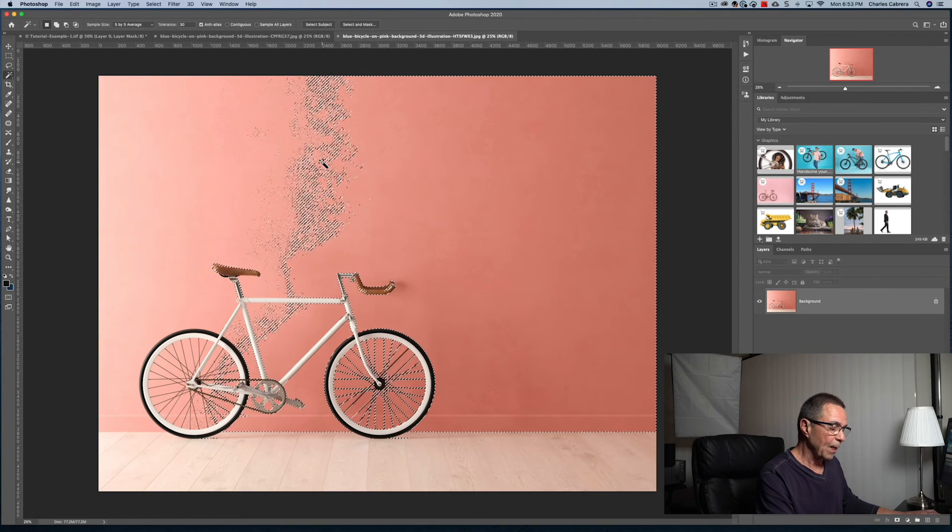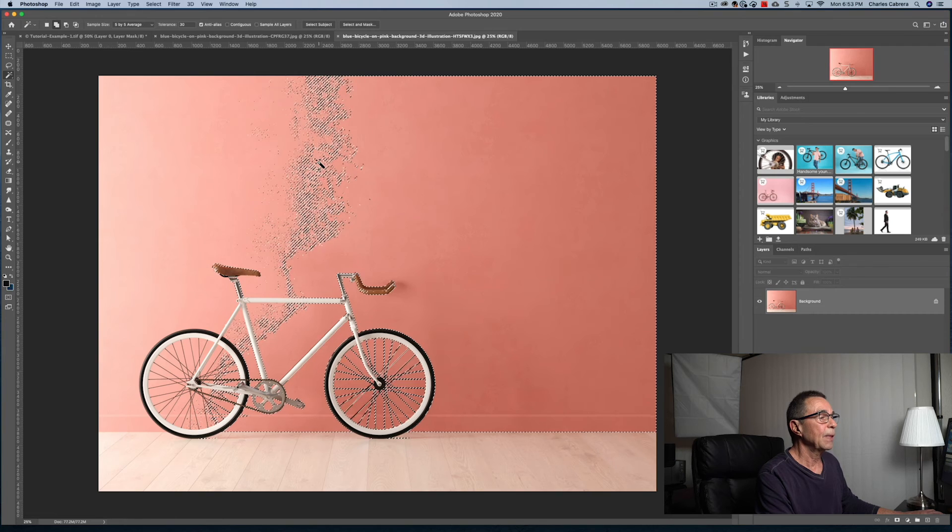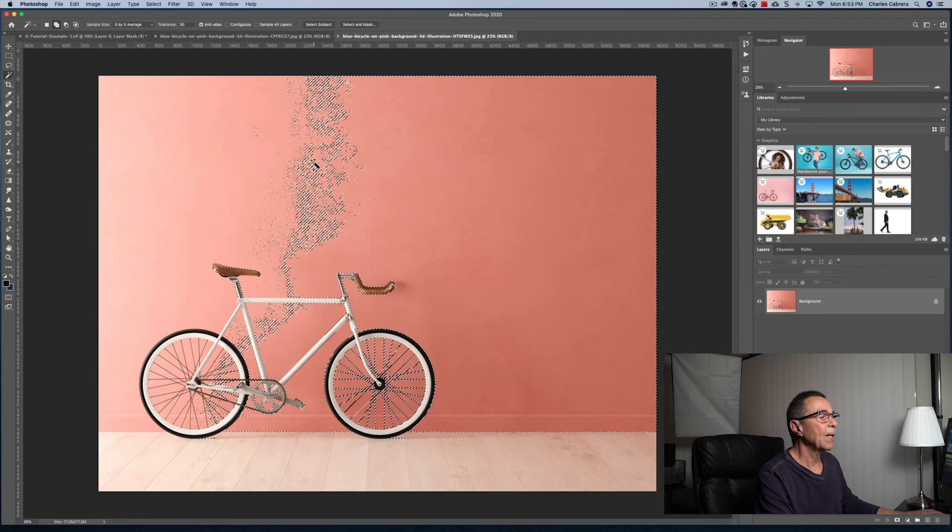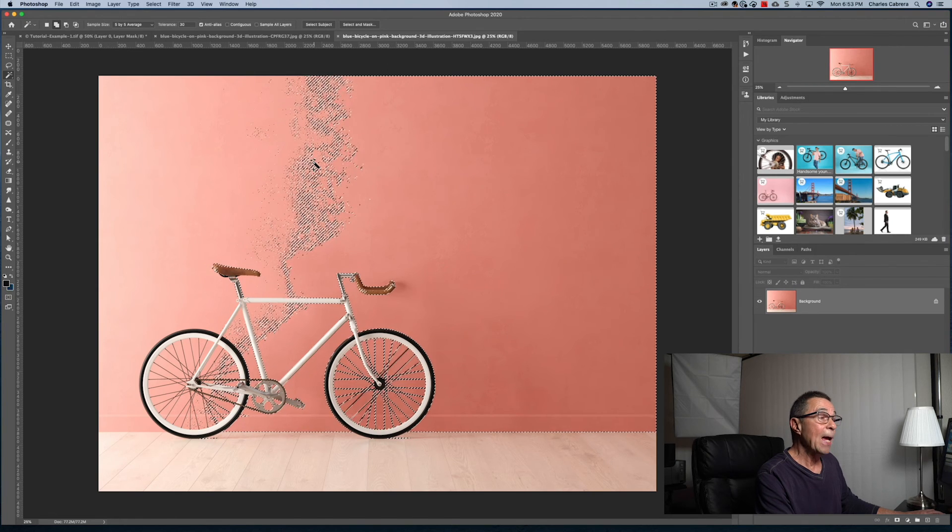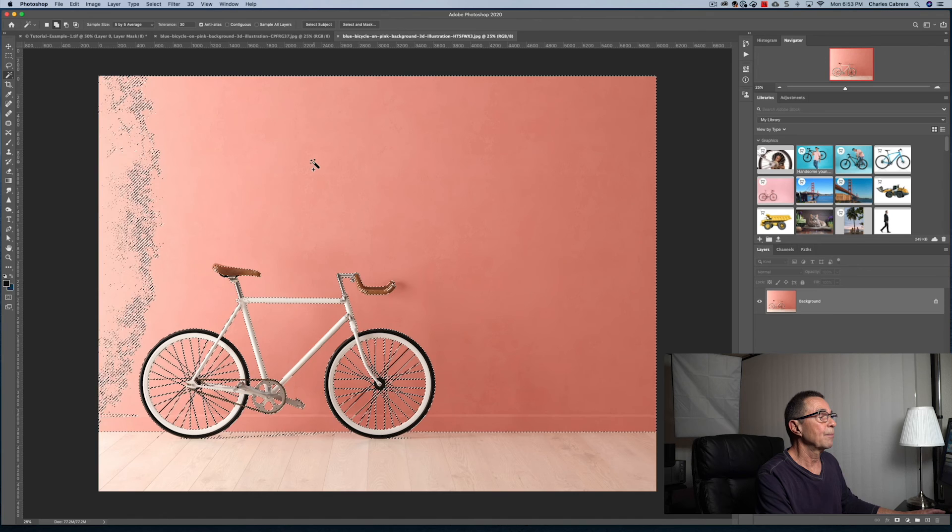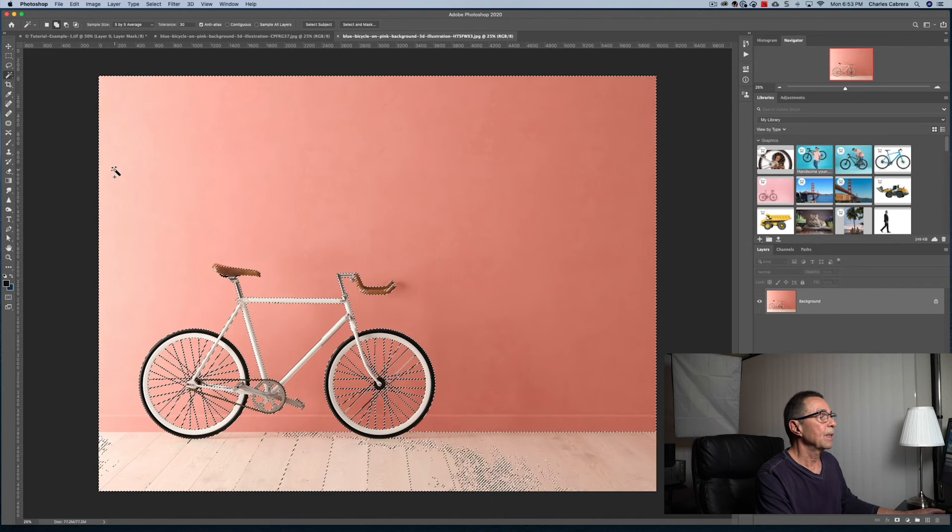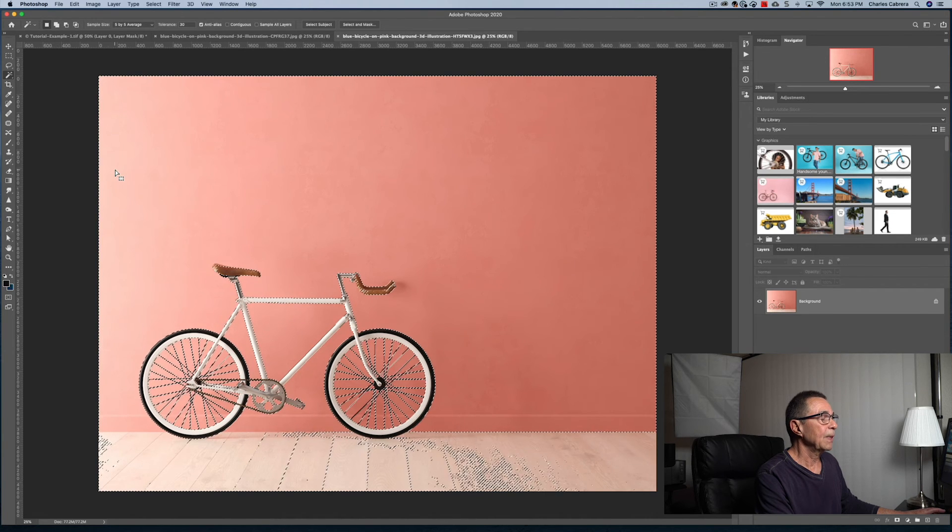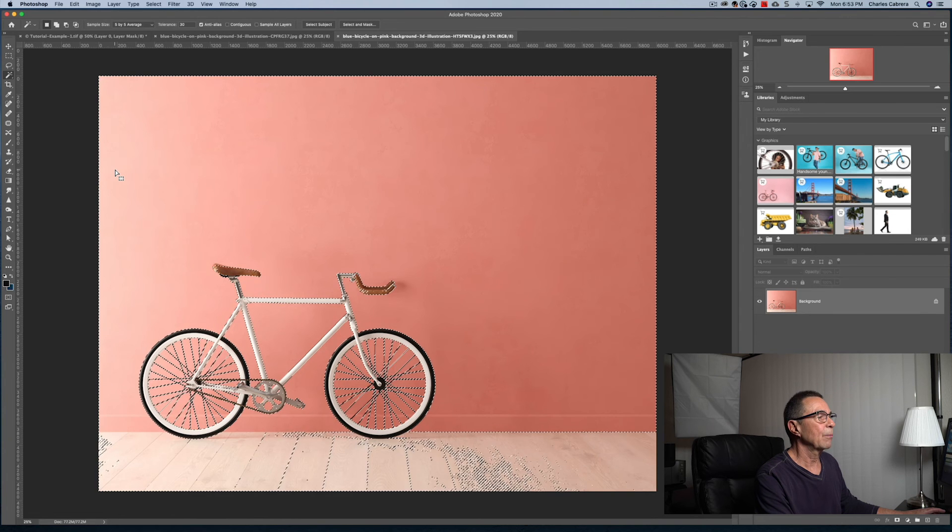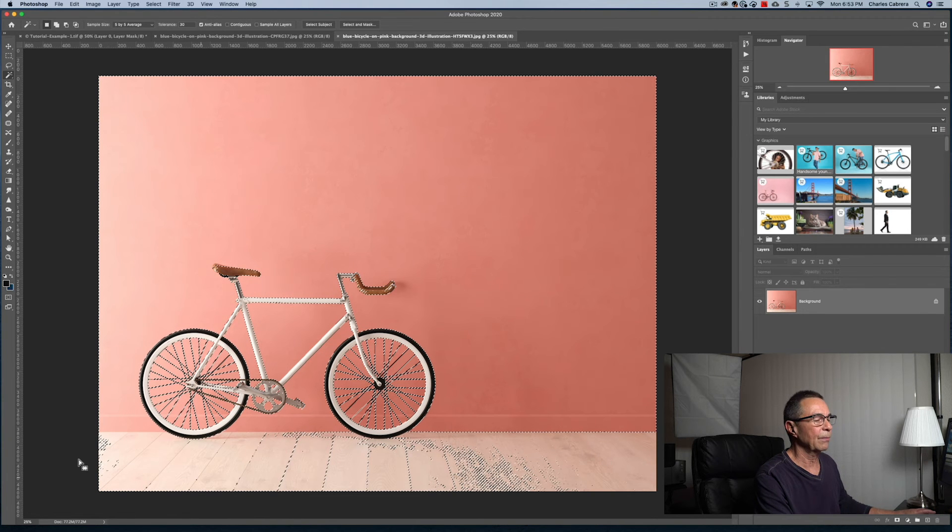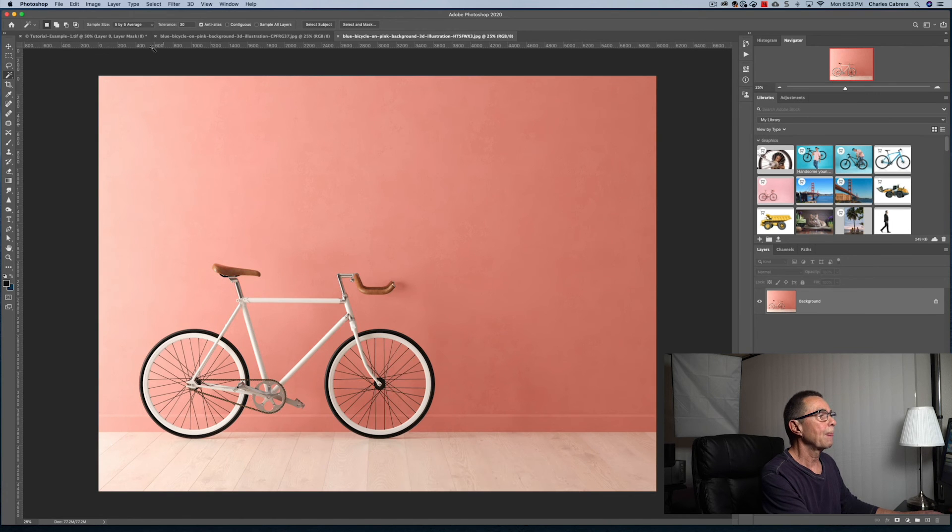And even if I hold down the shift key and click to add more to the selection, it eventually selects all of it. And we don't want that. The selection is all the way around. I'm going to deselect, command D...